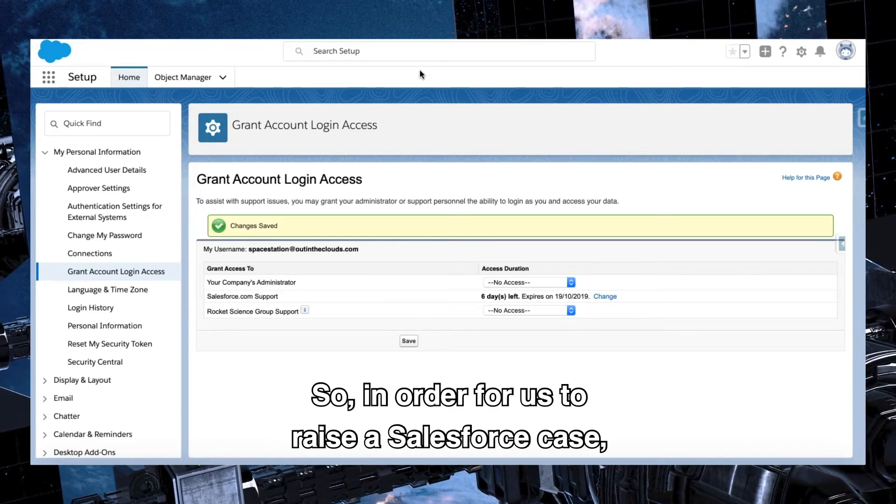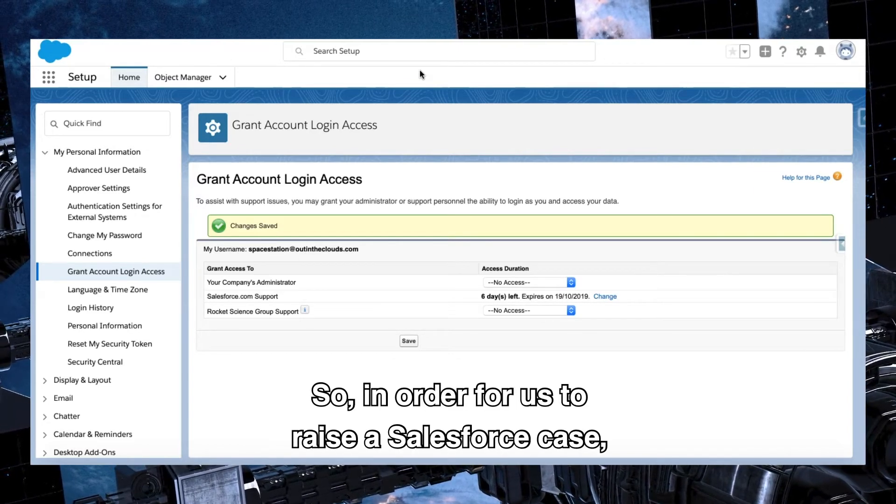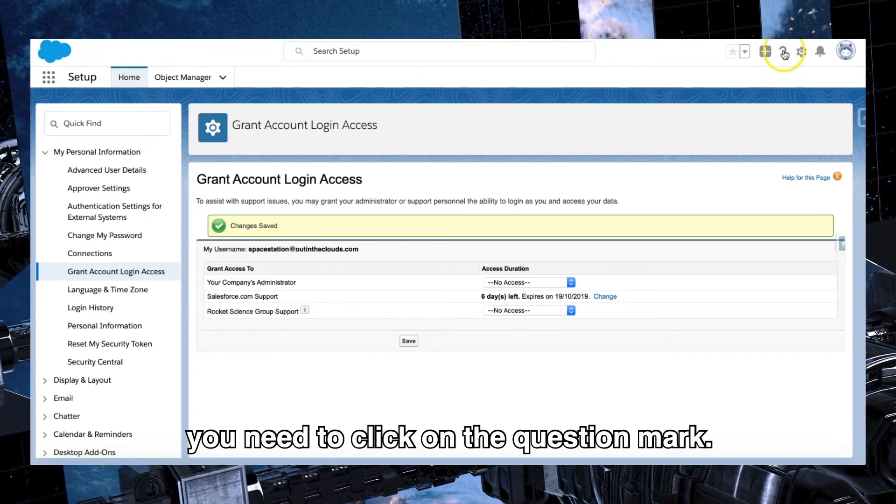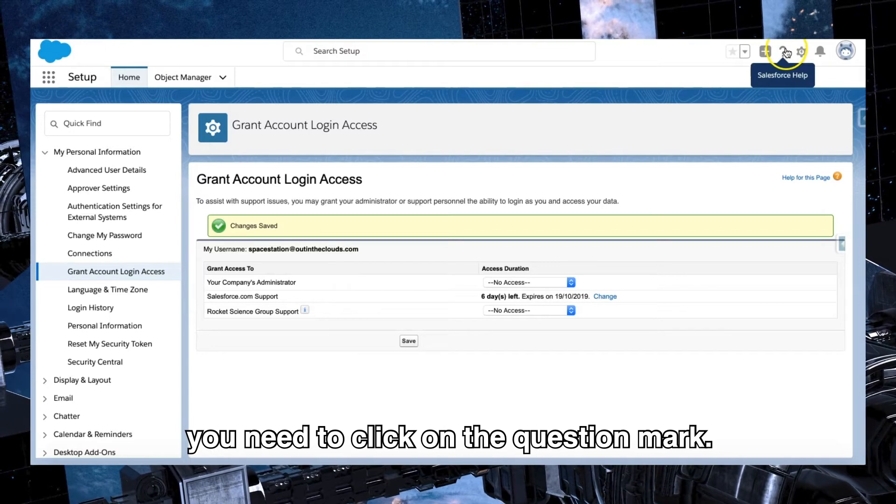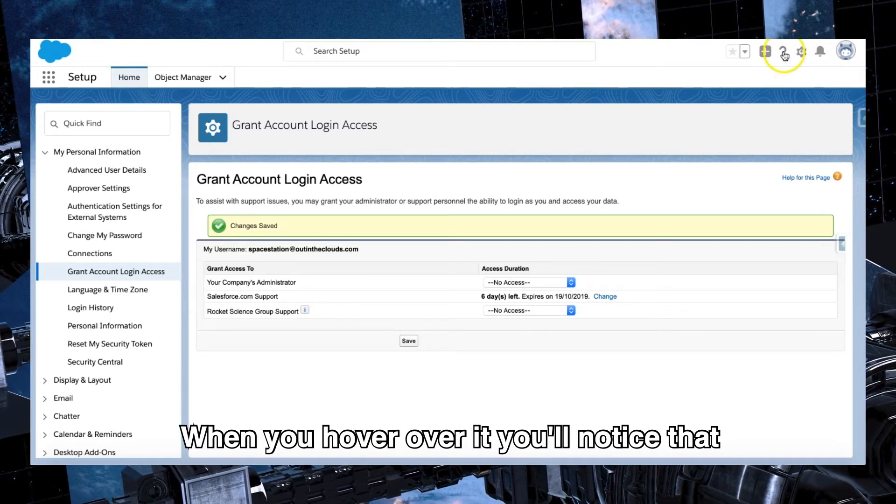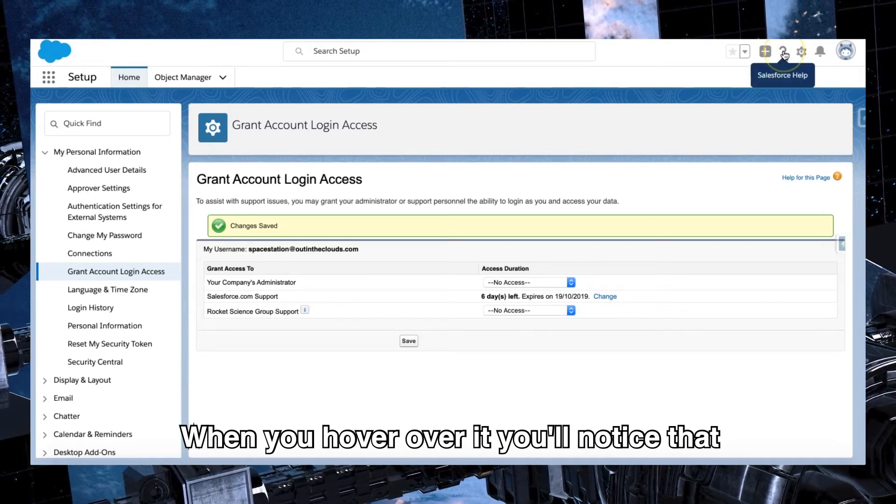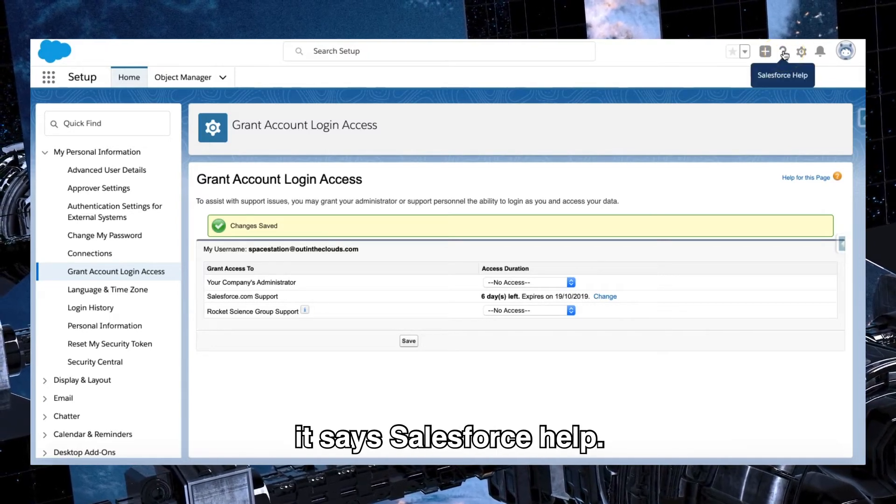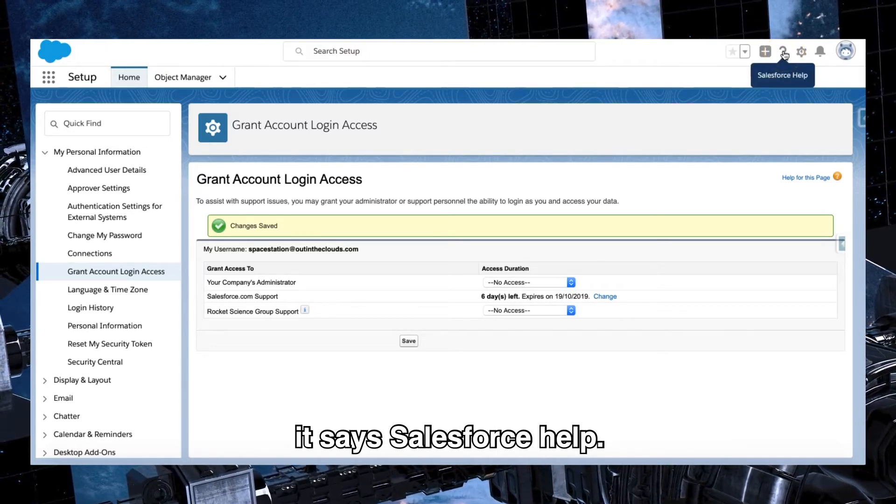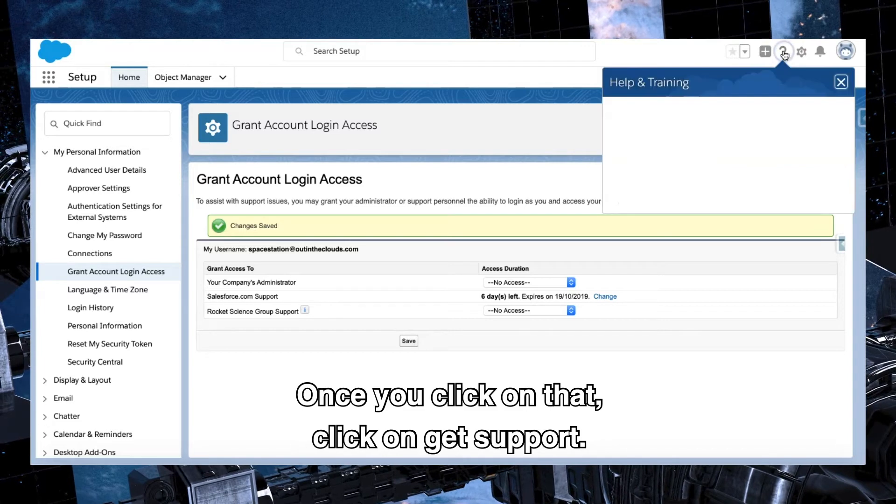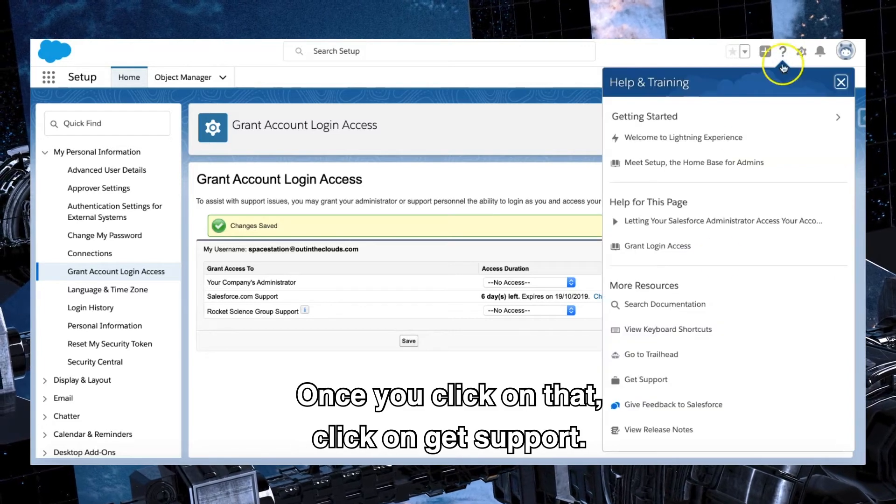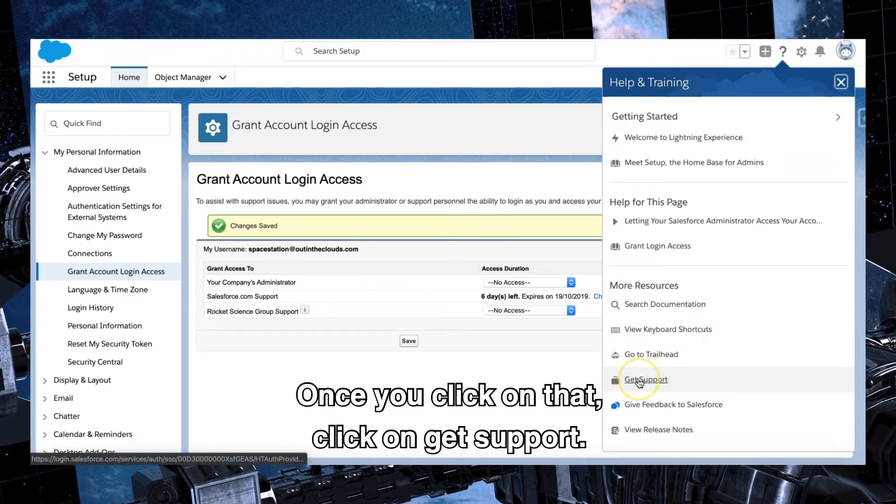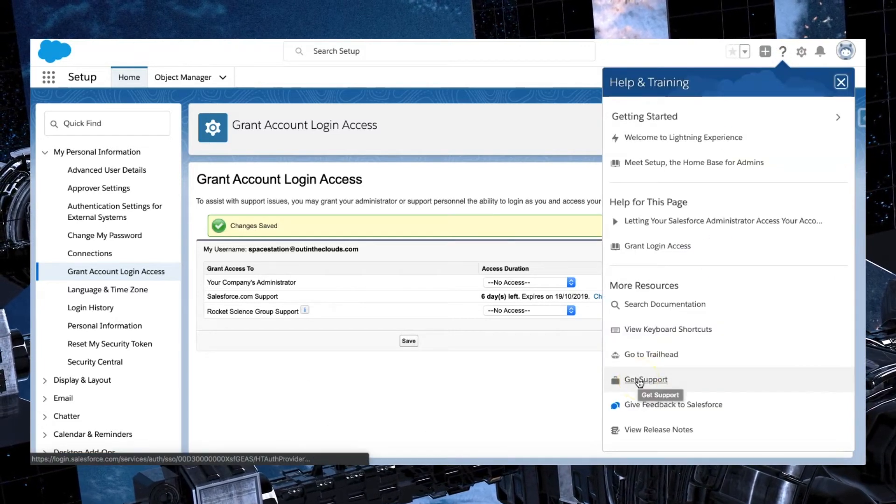So in order for us to raise a Salesforce case, you need to click on the question mark. When you hover over it, you'll notice that it says Salesforce help. Once you click on that, click on get support.